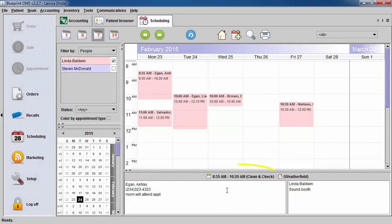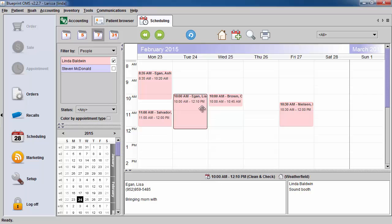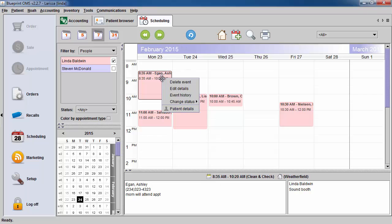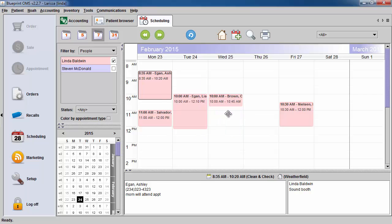Notice the yellow calendar. This signifies that the appointment is in tentative status. You can call the patient to confirm the status, and then right-click and change the status. Now, by using the mouse to hover over the appointment, you will see the calendar is now red, signifying that the appointment is in confirmed status.